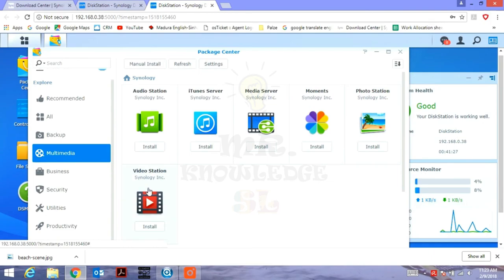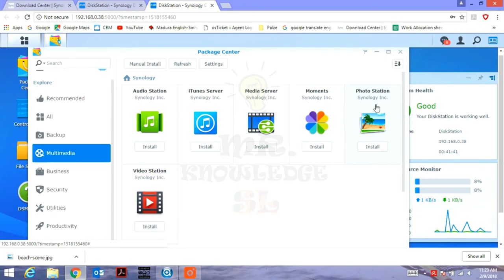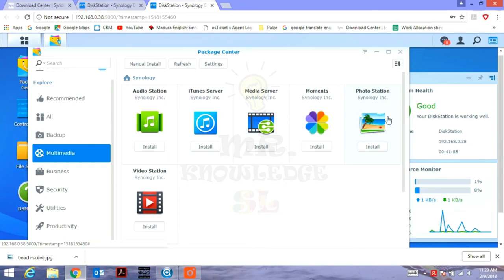With Photo Station, you can manage a photo album, share photos on social media, and allow client comments. You can download images from the client and automatically add images. You can also click on video links to share with clients.